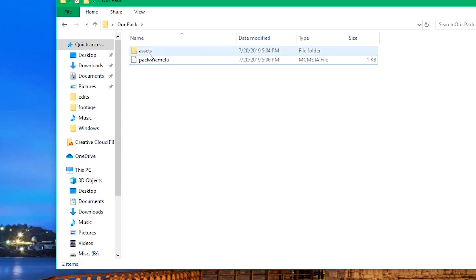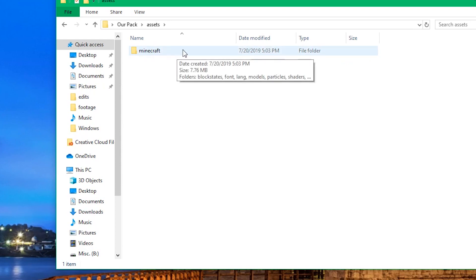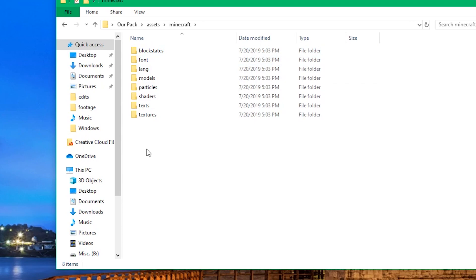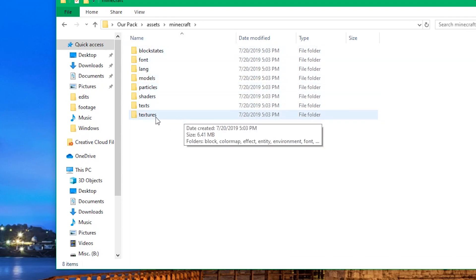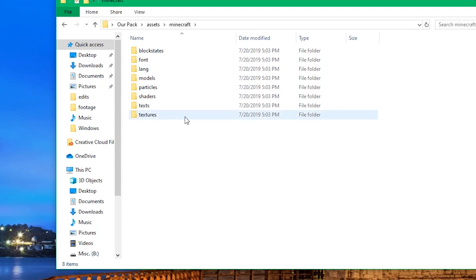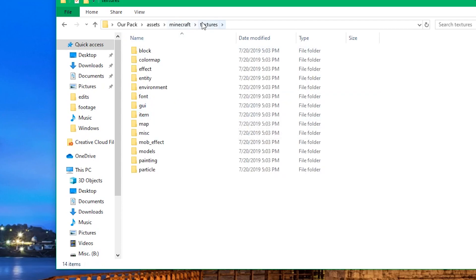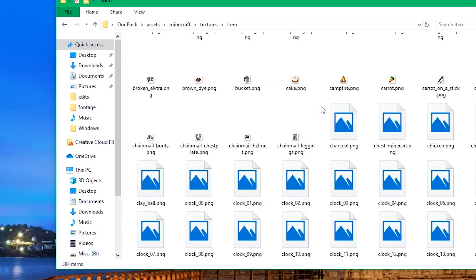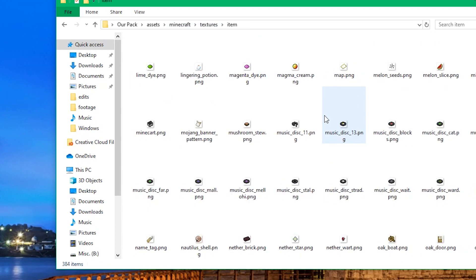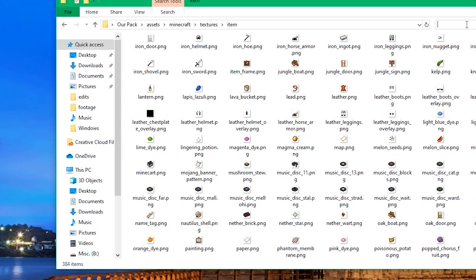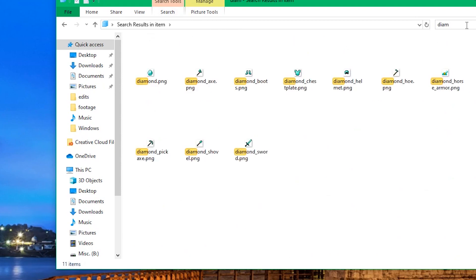Now that your pack is set up at a basic level, click on assets, then the Minecraft folder inside it. You'll see all of these files — we don't need to care about most of them today. What we want to do is change a simple item texture. Go to textures, scroll down to the 'item' folder, and click on it. You can see all the different item textures. We're going to look up the diamond pickaxe.